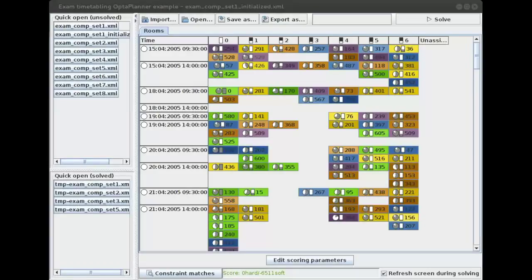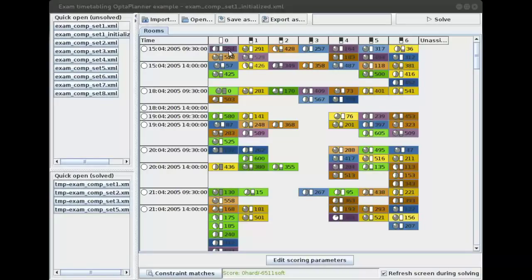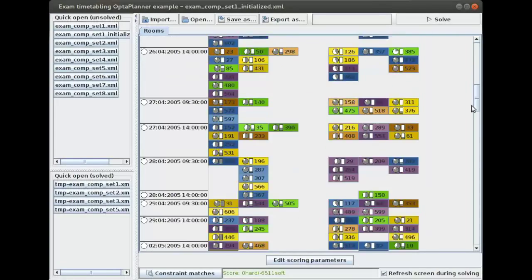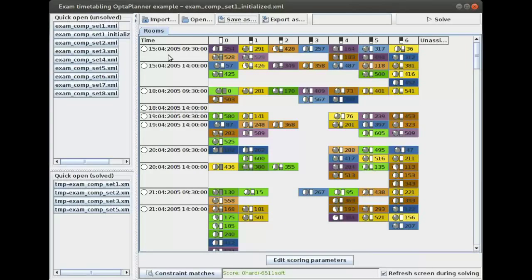In the exam timetabling problem we are going to schedule exams into periods and into rooms. The exams in this application are the colored buttons. So for example over here we have one exam with ID 254, here we have another exam — the yellow exam, then the brown exam and so forth. And we are going to schedule these in two periods. We're going to schedule them on the 15th of April at 9:30, or maybe in the afternoon at 14:00, or maybe another day. We have a number of periods which we can select from. And then also we're going to schedule them in rooms — we have seven rooms, room 0 to room 6.